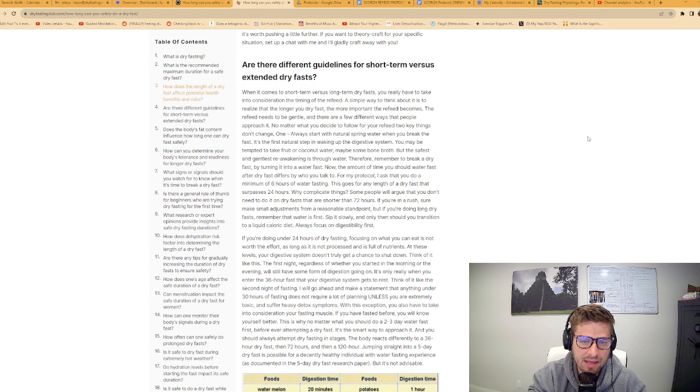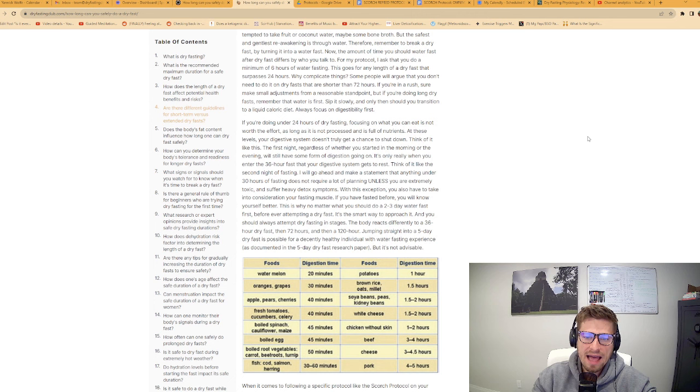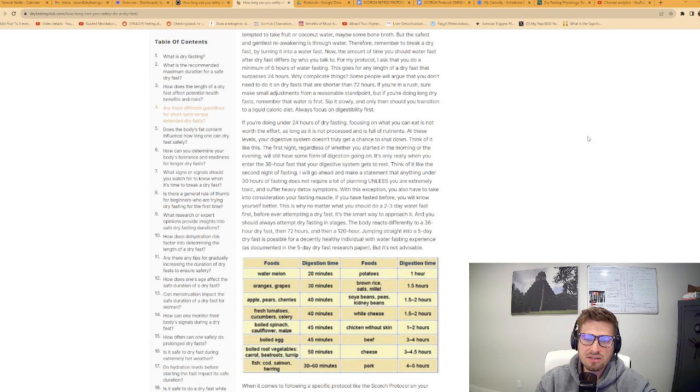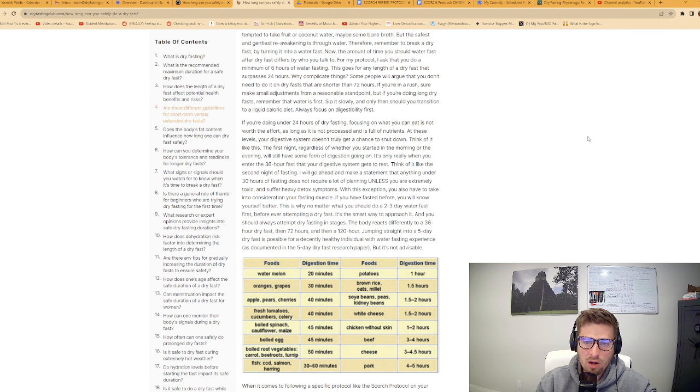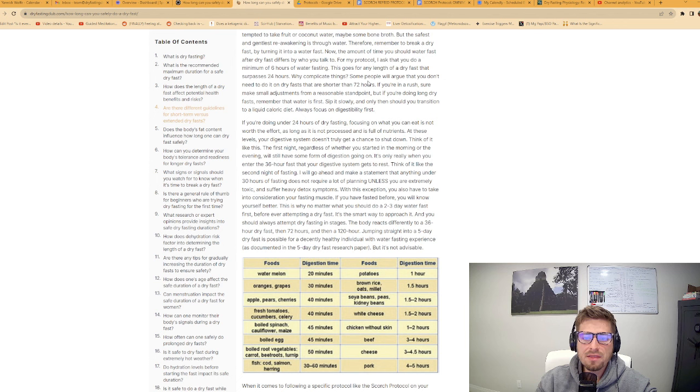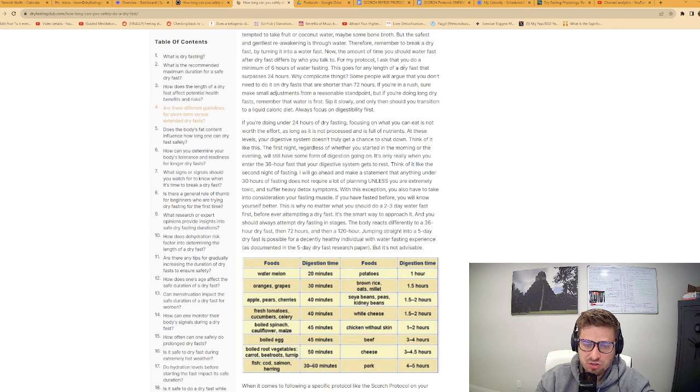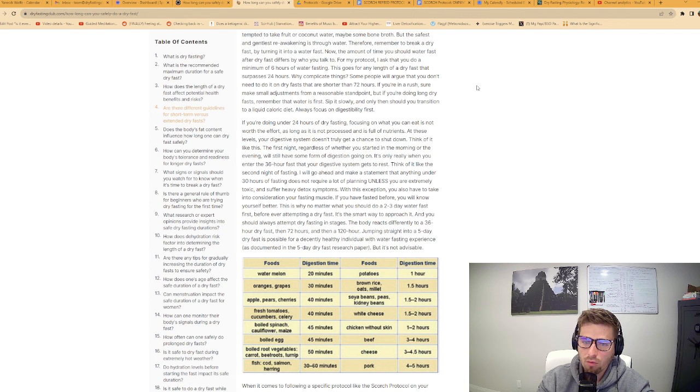The amount of time you should water fast after a dry fast differs by who you talk to. For my protocol, I ask that you do a minimum of six hours of water fasting. This goes for any length of a dry fast that surpasses twenty-four hours. Some people will argue that you don't need to do it on dry fasts that are shorter than seventy-two hours. But if you're doing long dry fasts, remember that water is first.